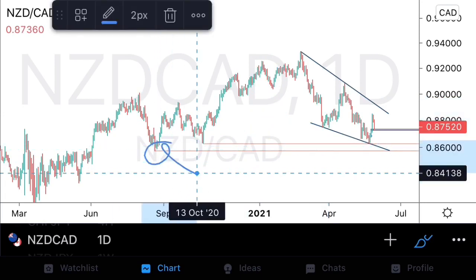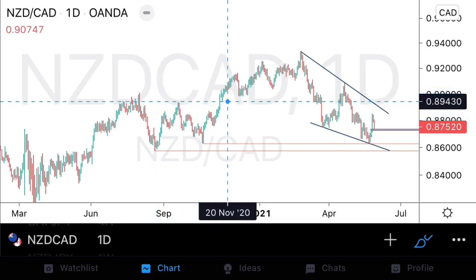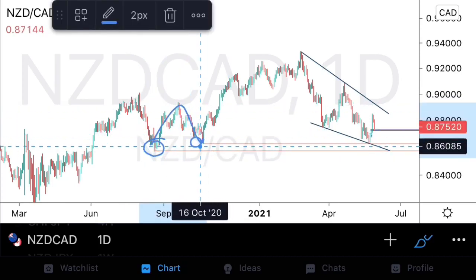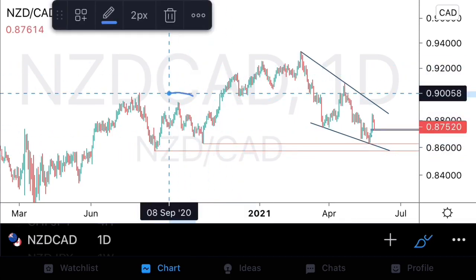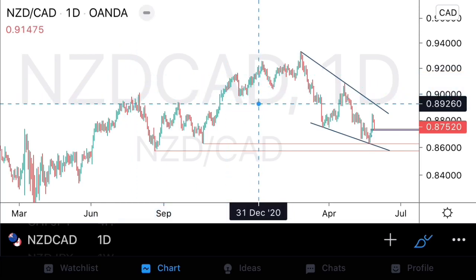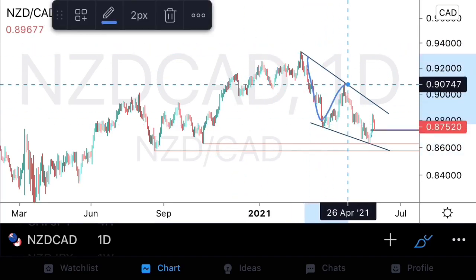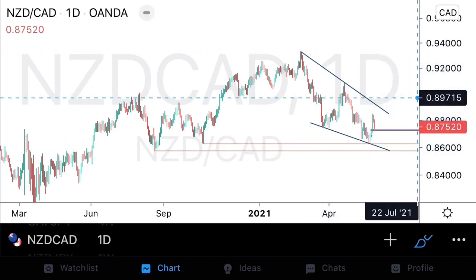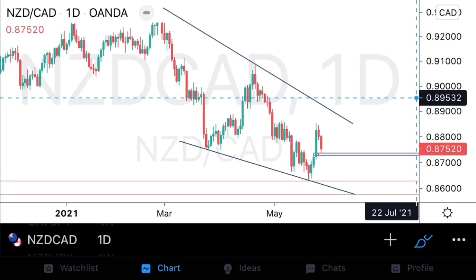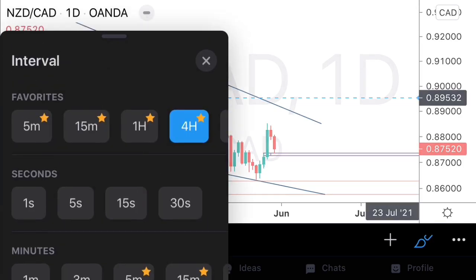We have a potential three-touch structure on NZDCAD. Looking to the left we see support areas where buyers previously broke structural highs — buyers coming into discount prices and sending prices up to violate major structural highs. Price is now forming a descending structure towards this area of value, so we're looking for bullish price action on NZDCAD as well.